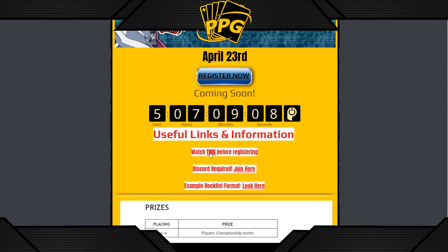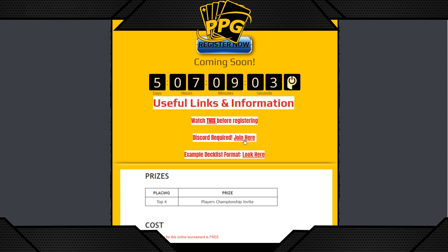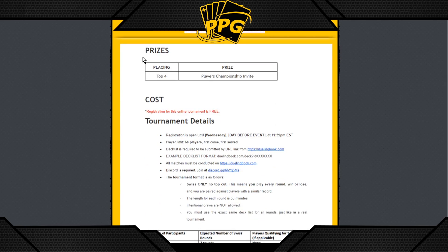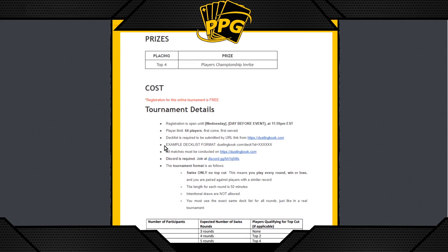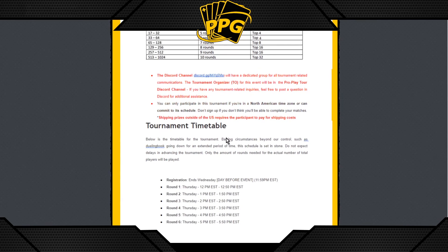You'll definitely want to watch the video linked here, and the Discord invite link is right here — Discord is required to enter these events. There's also an example of how a deck list should look as a hyperlink for Yu-Gi-Oh. You'll be able to see all the information about prizes, cost, tournament details, how many rounds, and how much top cut there will be.